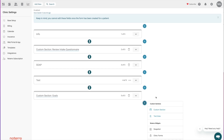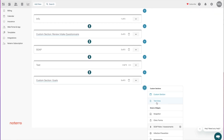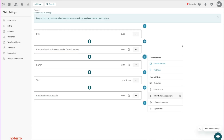You can add as many custom sections and text areas as you want. In terms of widgets, we have the Snapshot, Clinical Form, SOAP Note, Infection Prevention, and Agreement widgets that you can add anywhere. If I want to inject one in a specific place, I just have that available via the plus button.